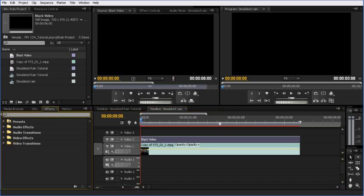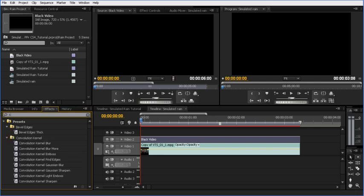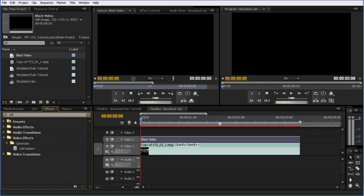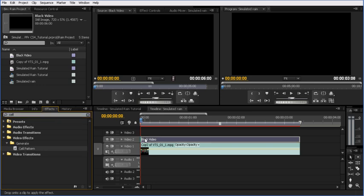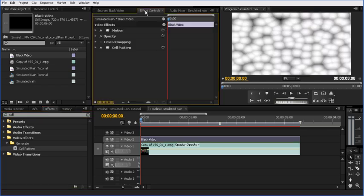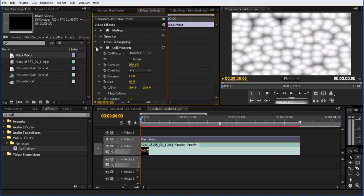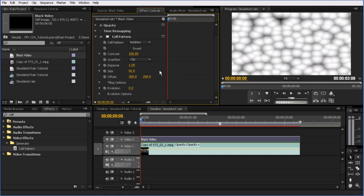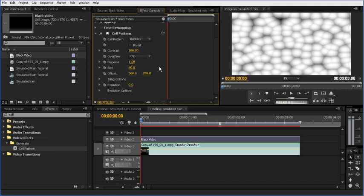So, first thing we want to do is convert the black video into something that looks more like rain. We need to use one of the effects in here. The one that we're looking for is called cell pattern. I've just typed in cell. It's under video effects, generate cell pattern. I'm going to add that to the black video and then go to my cell pattern controls inside the effect controls tab. I'll twirl that down and I'm going to play with a lot of the settings inside of the cell pattern effect.